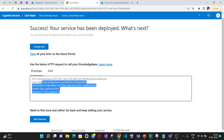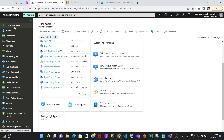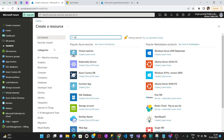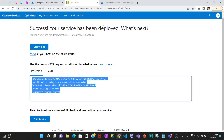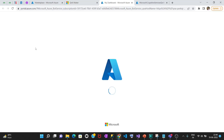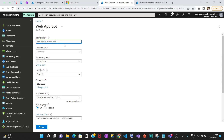The QnA Maker knowledge base has been created and published. Now if you want you can create a bot — once you create the bot all these things are going to be added automatically. You can also create a bot from the Azure portal by going to 'Create a resource.' Let's go to QnA Maker and click 'Create a bot' — it is going to redirect you to the Azure portal.